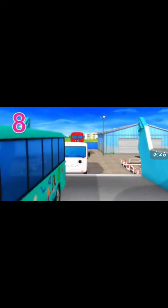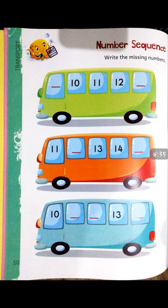After reciting this rhyme, students, now let's open your book at page number 50: Number Sequence. Here are three buses in your book and numbers are written, but you have to write the missing number. Ten is written and the first box is empty — you have to write the number that comes before ten.